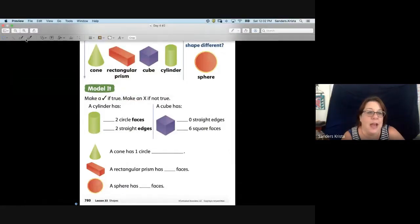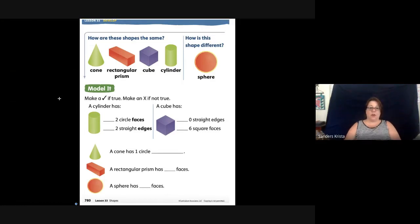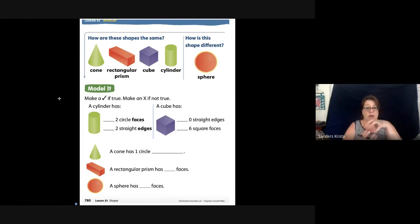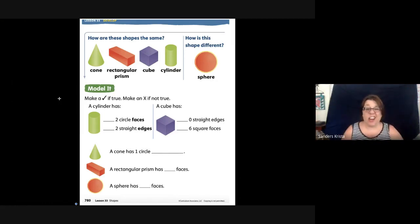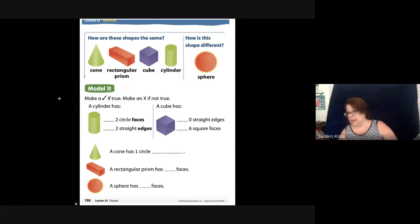Hi everybody! We are on the last page for our 3D shapes. Our 3D shapes are big, they're fat — they are not a flat shape. They are fat and not flat. They are three-dimensional and you can hold them in your hands.